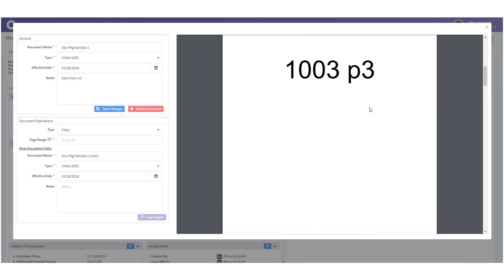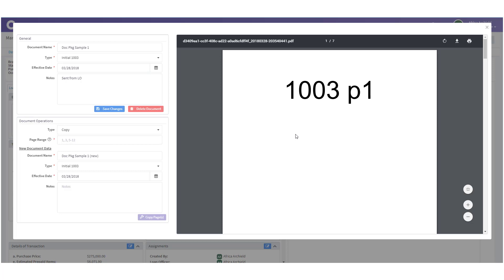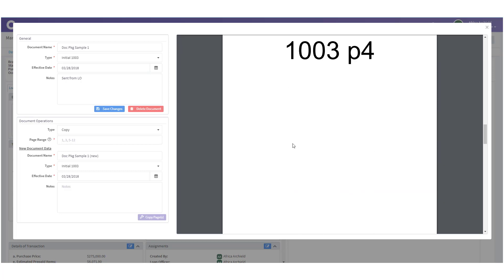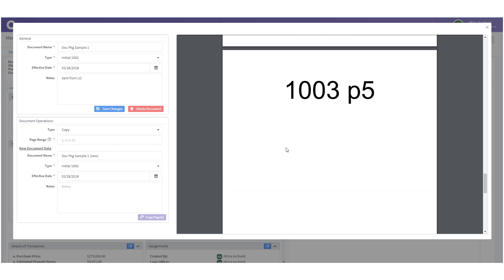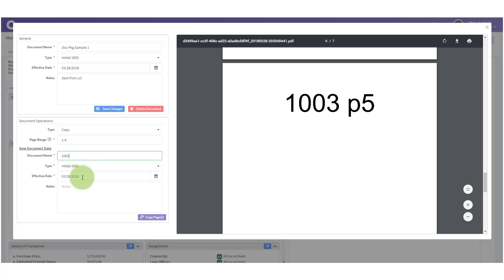I want to go ahead and save this original package but tidy it up. I know I need my 1003 so I'm going to copy it out of here. My 1003 spans from page 1 down to page 6 of this document, so in the Page Range I type in '1-6.' Under Document Name I put in '1003' and leave it in the Initial 1003 bucket. I'll leave the effective date and type any notes I'd like.